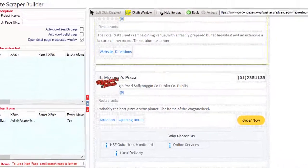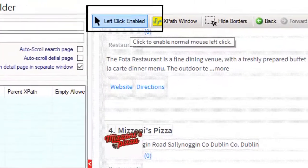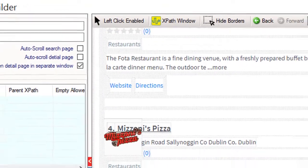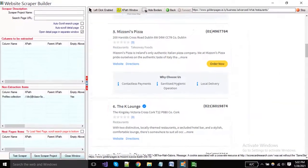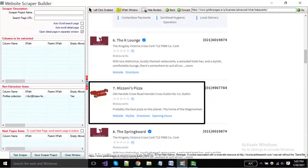Now click on this button to enable the mouse left click, and click on any profile where your all data exist.